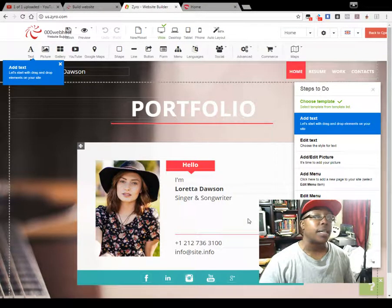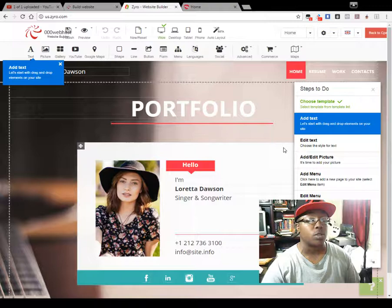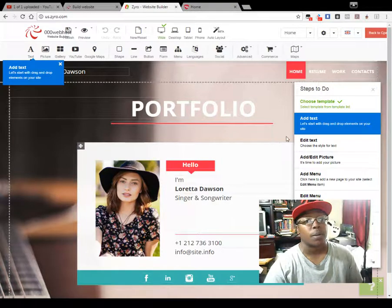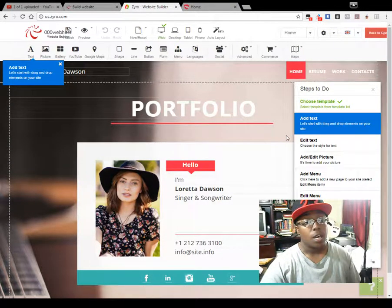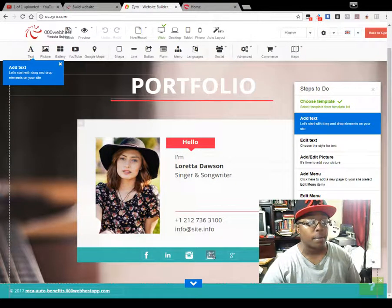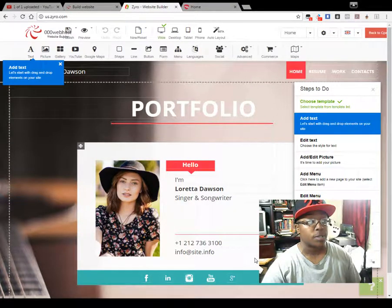You really want to take your time when you're setting up any kind of website, whether you're doing it with a template, whether you're using WordPress, or whether you're doing it by hand. You want to make sure you take your time because this represents who you are and what it is you are presenting to people.